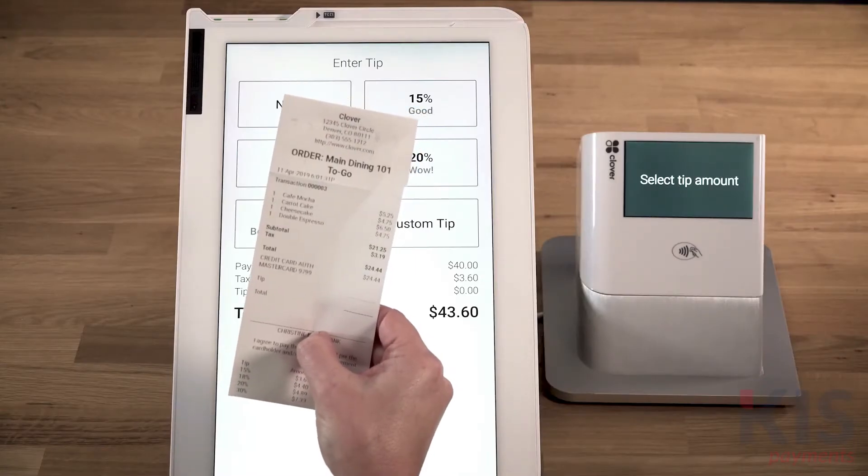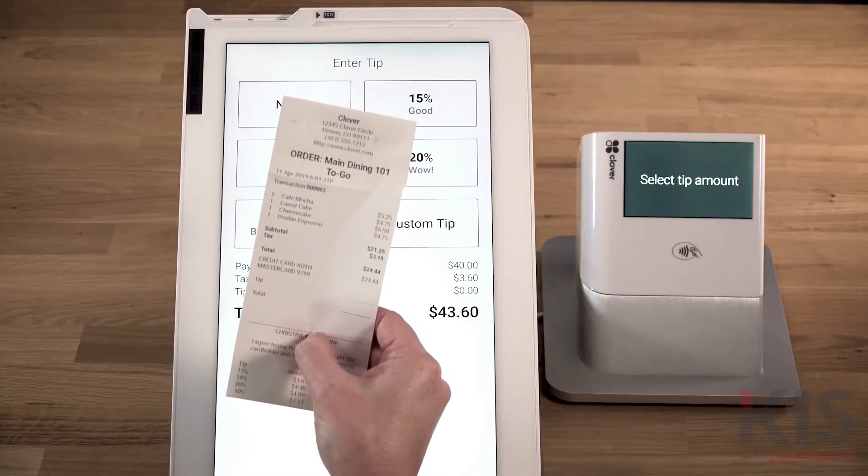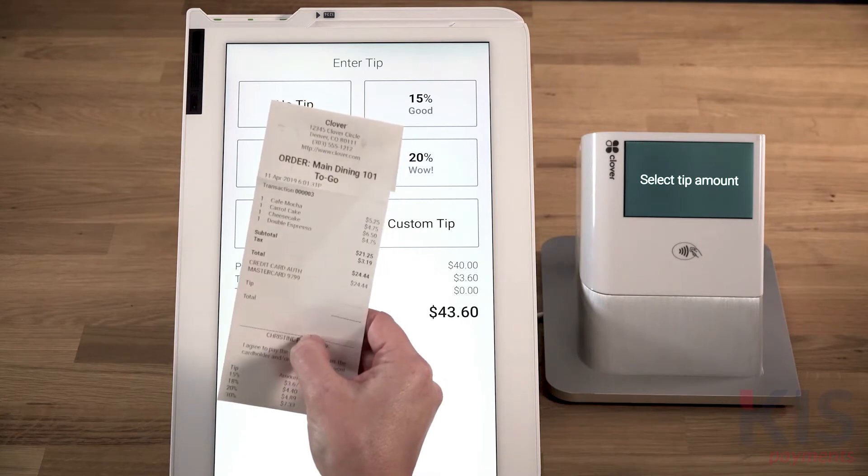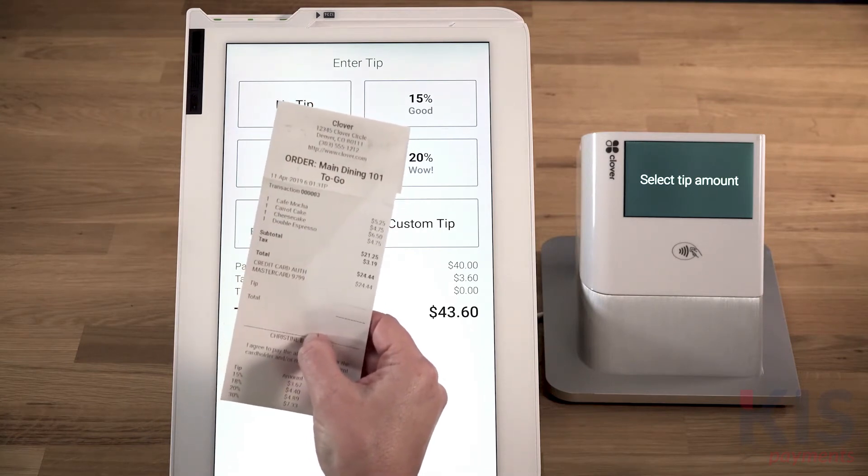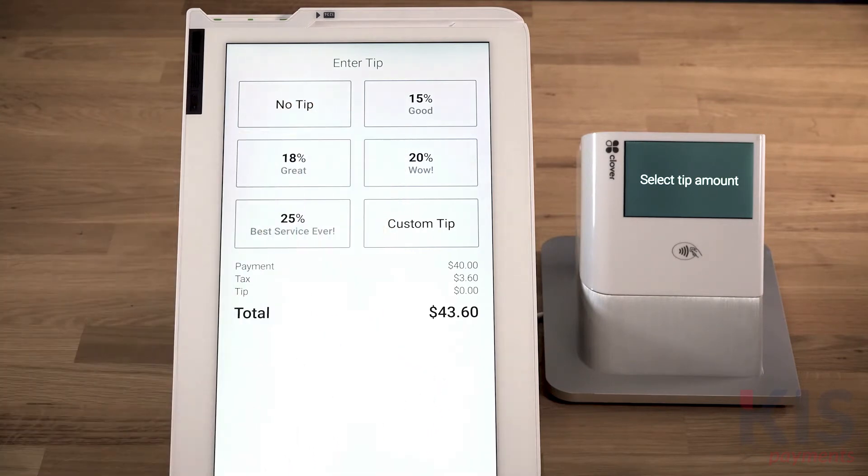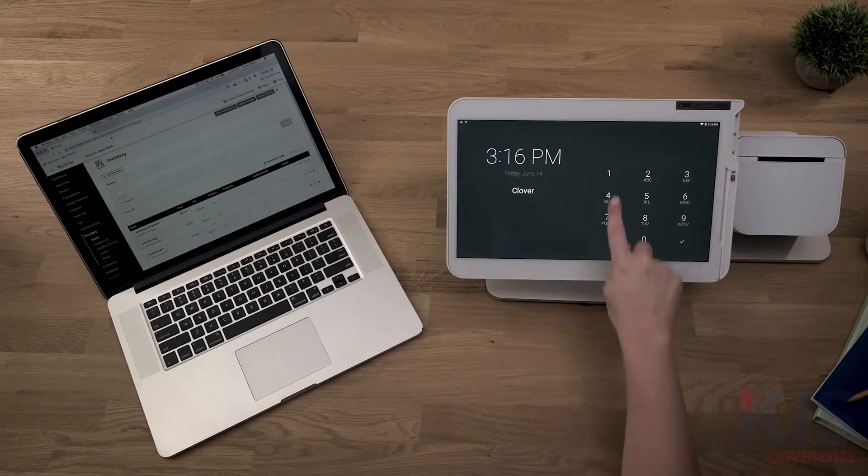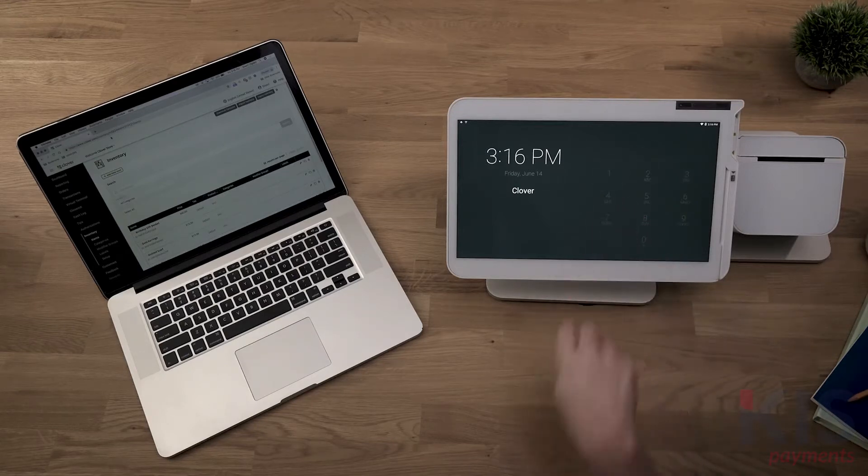Select where to display your tips prompt, either on the printed payment receipt or the signature screen on your Clover device. This is a setting you can control only on your Clover device.